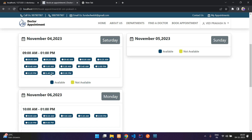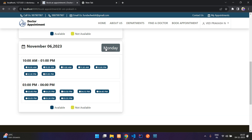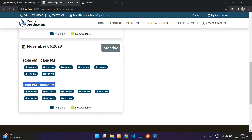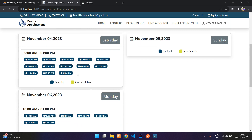Here you can see all the timings — today is November 4th, Saturday. On Sunday there are no timings; on Monday we have 10 AM to 1 PM and a second shift 3 to 6 PM. On Saturday we have 9 AM to 1 PM with no second shift. Now we are going to book a slot.